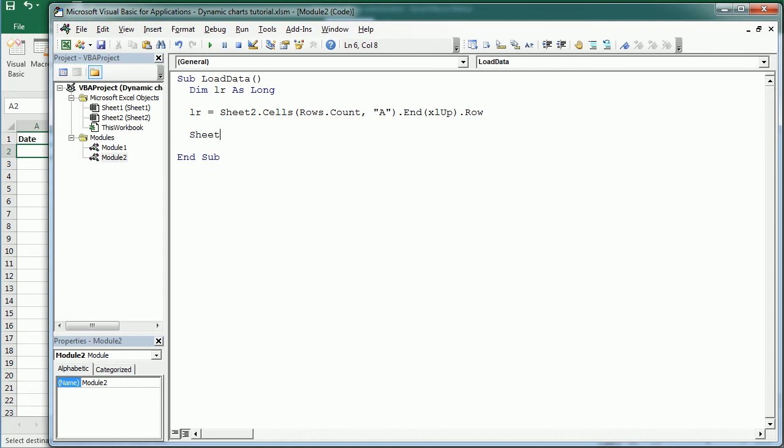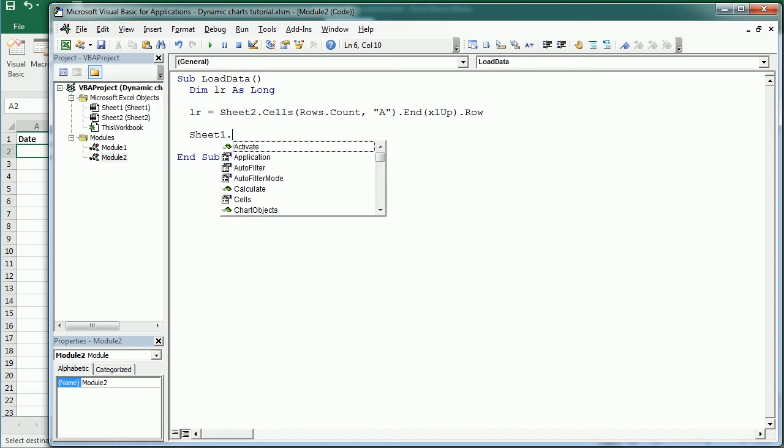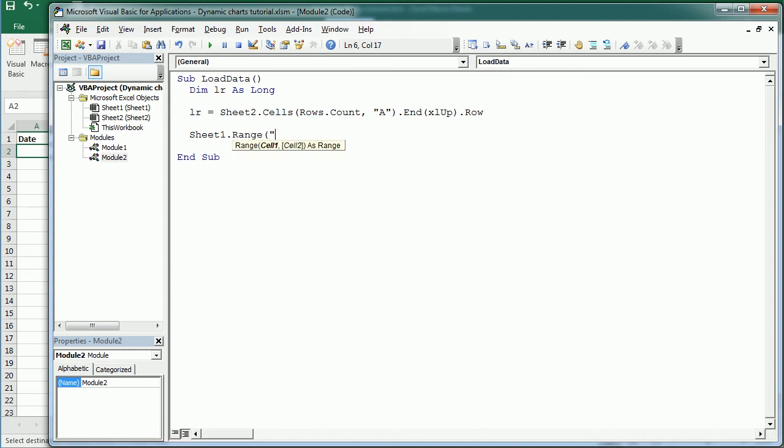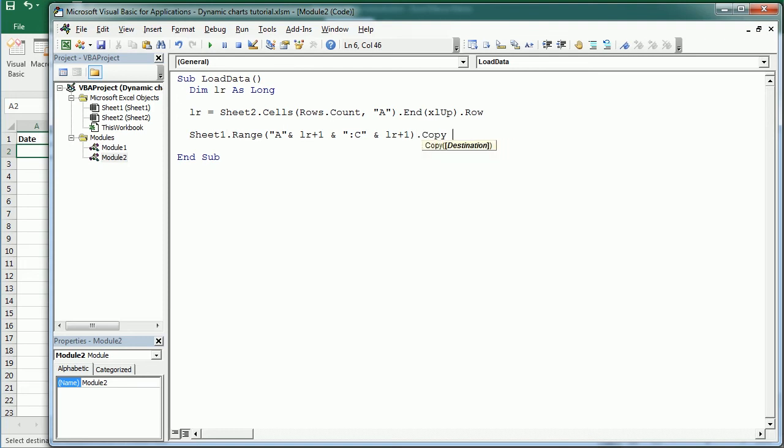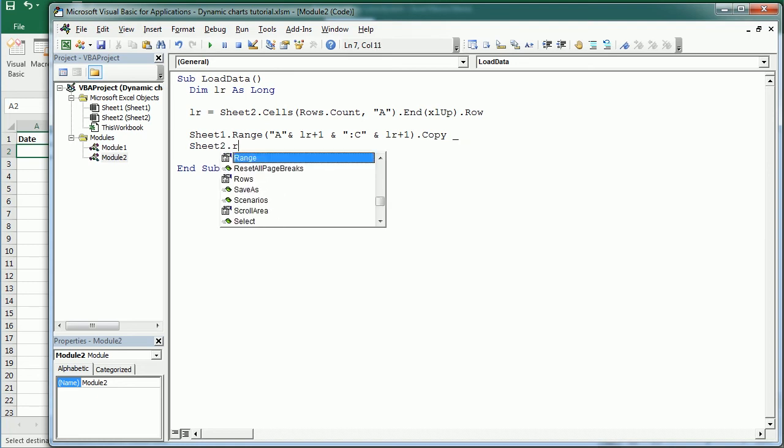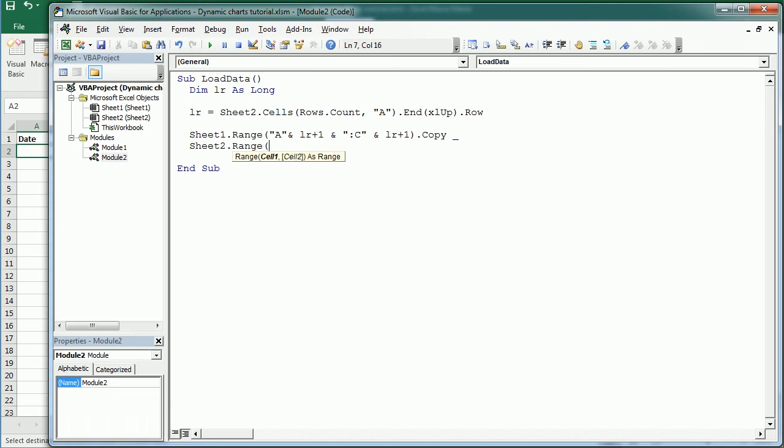Range, and here's gonna be the range from A and LR, LR plus 1, so the following row, and up to column C, because we have data in column A, B and C. But if you have more data you just put the last column, and of course LR plus 1, that's the range that we're gonna copy. And I will continue in the next line with the destination which is gonna be sheet 2, and it's actually gonna be exactly the same.